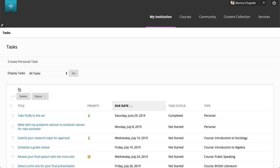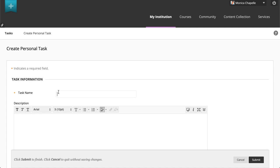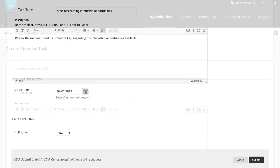To create a task, select Create Personal Task. Type the task name and optionally provide a description and information you want to remember.